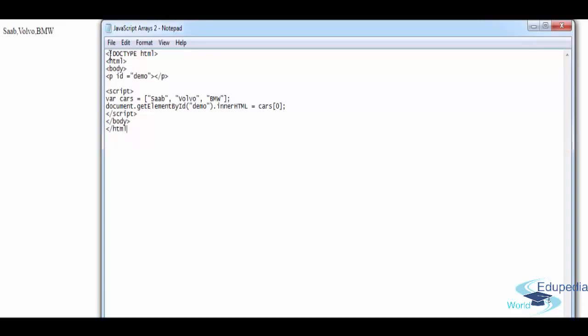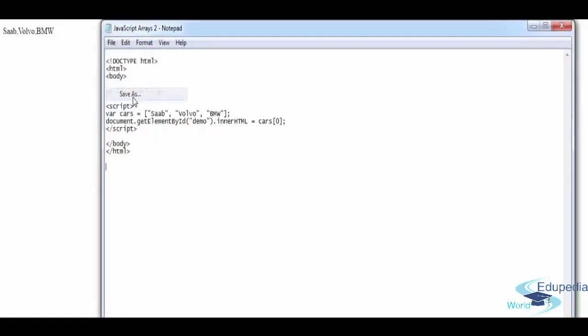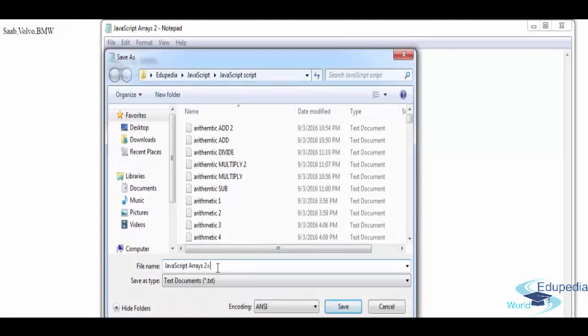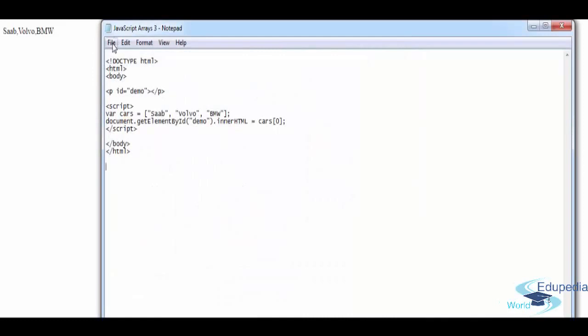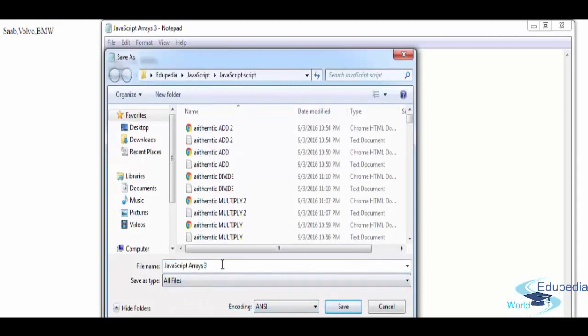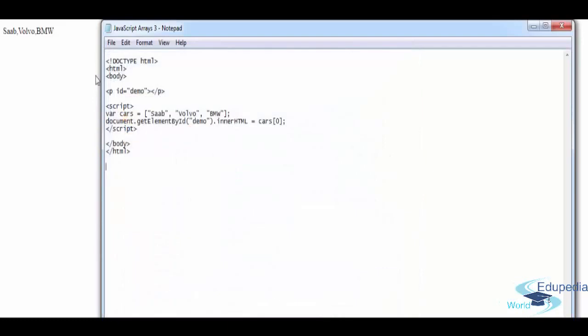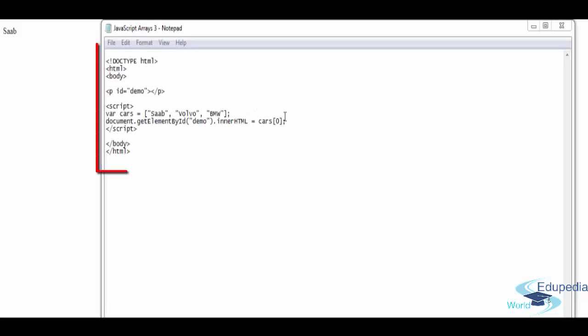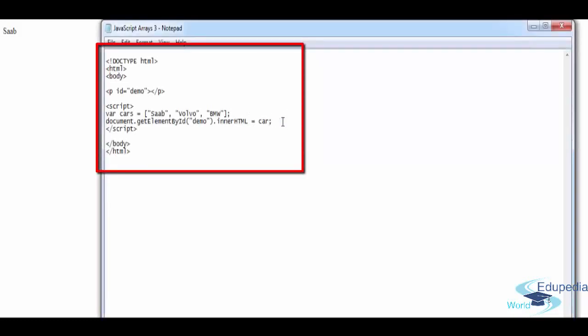Find the file and there it is — you just accessed one element in the array. Simple programs just to understand the power of arrays. What if you want to access the entire array? Just call the array name — cars — that's it. Save and refresh; it's going to display all of them. That's how you access the entire array.